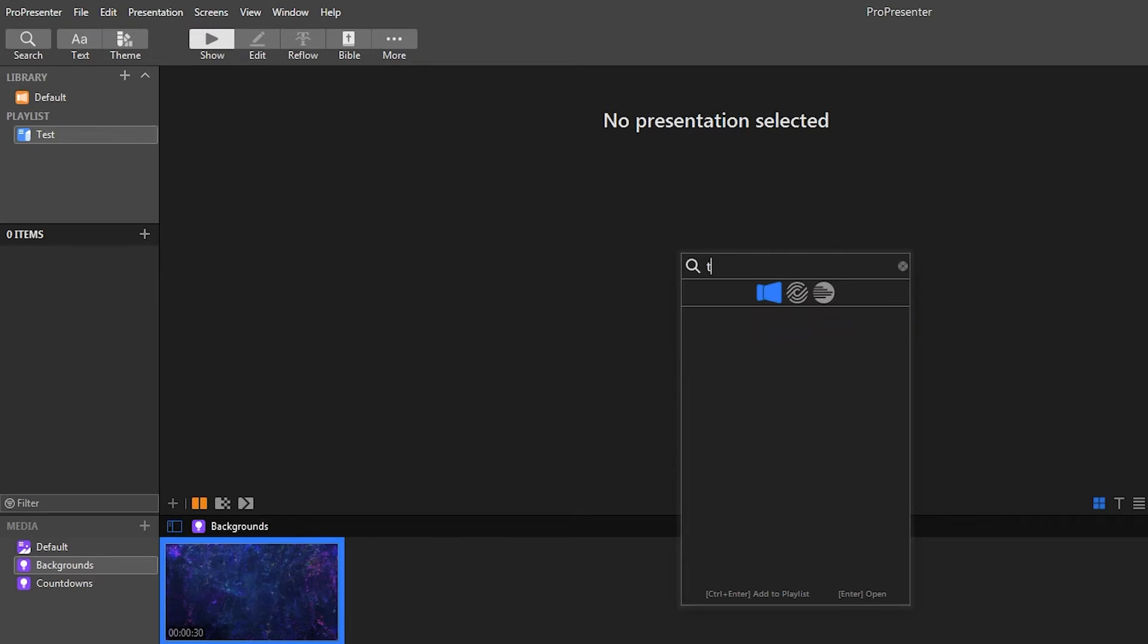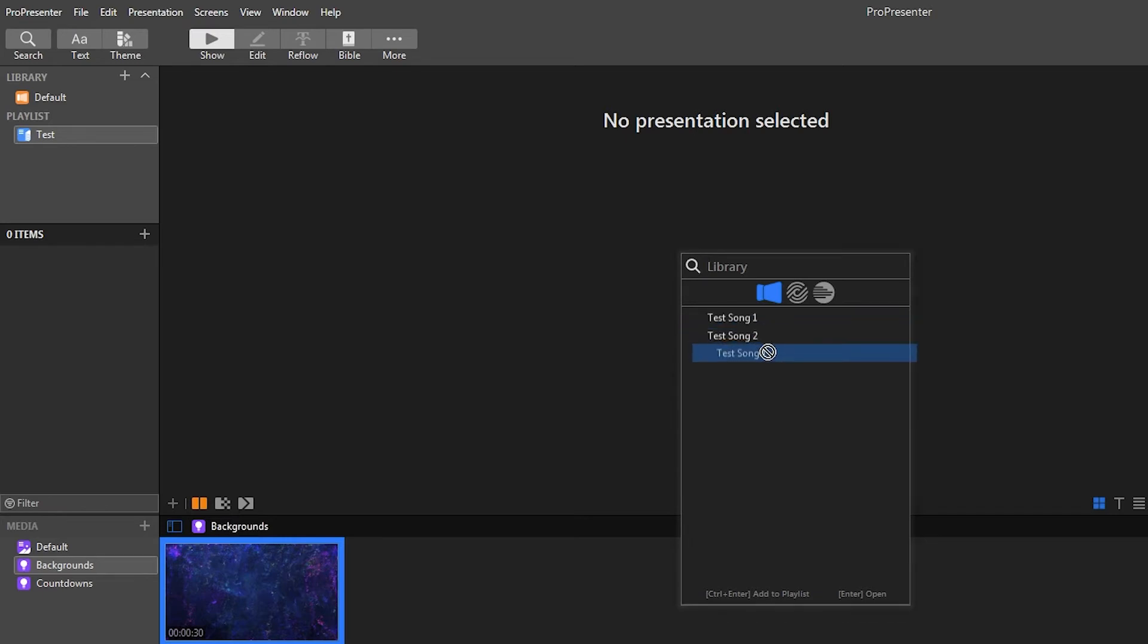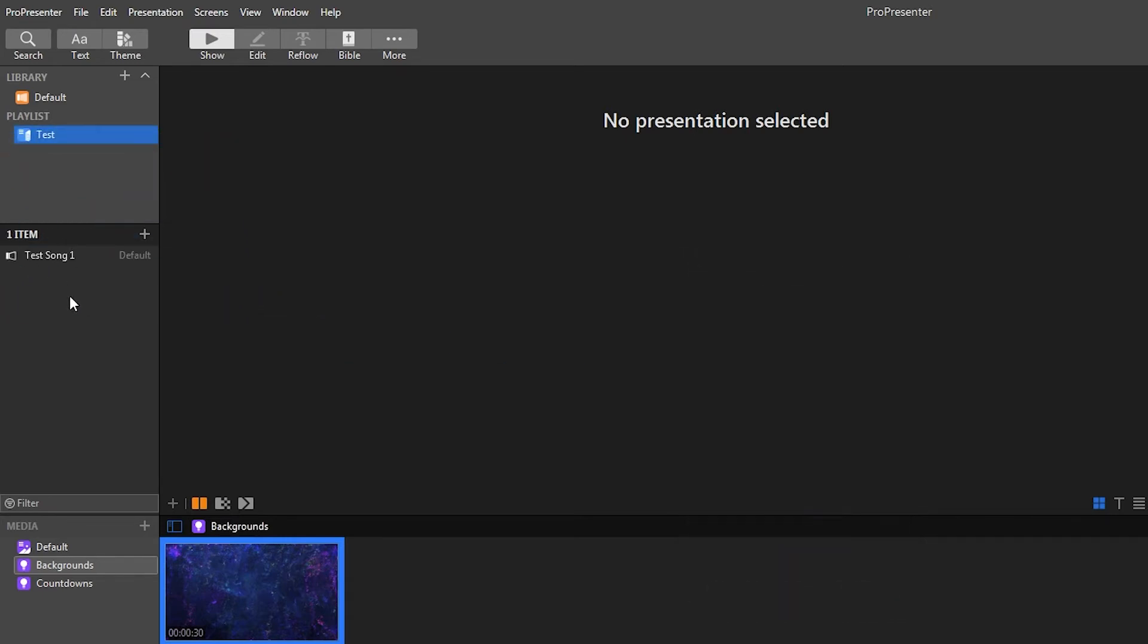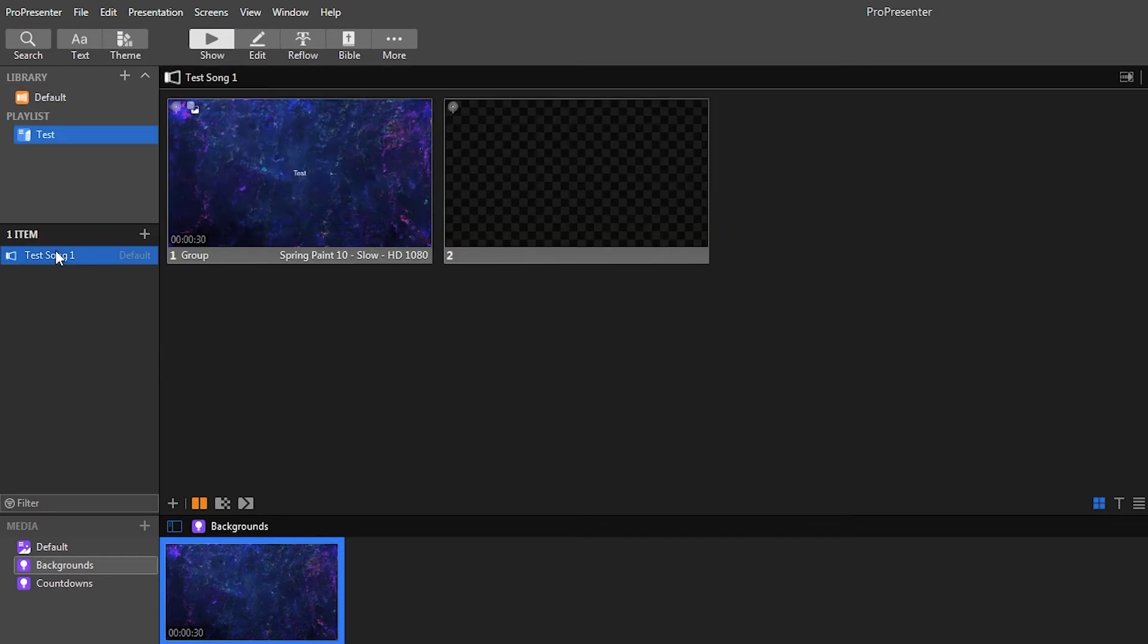So you can just type in whatever you want. If it doesn't show up in the search, but you know it's there, I've had it where you have to go through and actually manually find it before. So that is something to keep in mind. All you do is just drag this over into here. And then you'll have your song here.